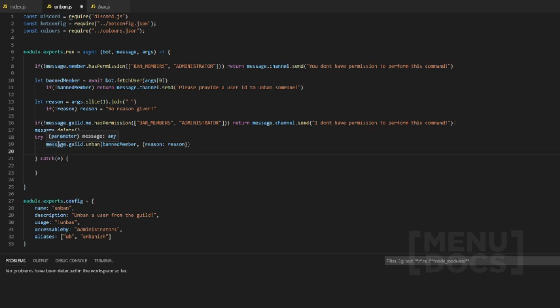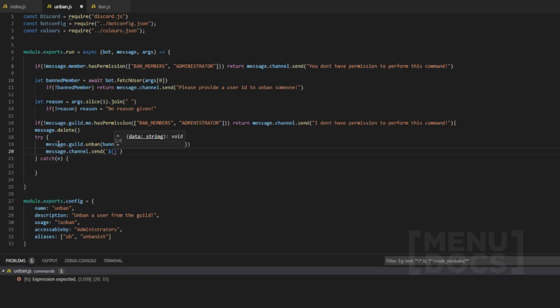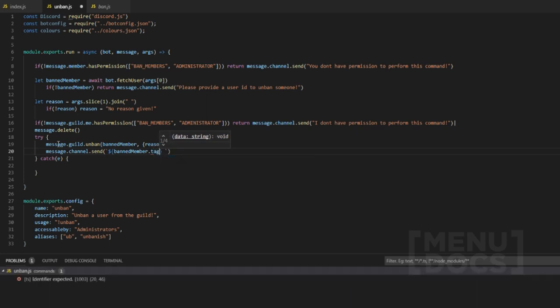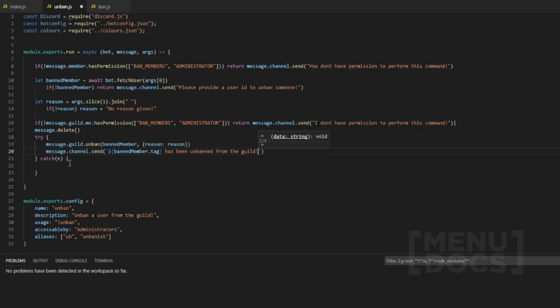Then we use `message.channel.send` to send a confirmation of who has been unbanned. If we don't await the bot's `fetchUser` call, this will become undefined and you won't actually be able to unban anyone, because the bot has not been able to fetch the user. We display their tag and send a message like 'has been unbanned from the guild!'.